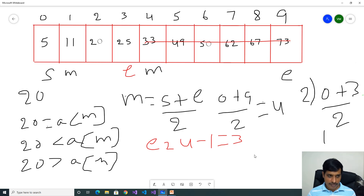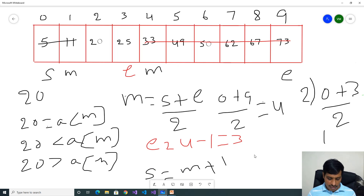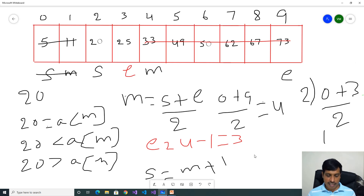Next condition: 20 less than 11 — False. That means our input value will be on the right side of mid. We need to exclude the left side of mid values. Now start is equal to mid plus 1. Mid is equal to index 1, so 1 plus 1 equals 2. Now start is equal to index 2. End is equal to 3. Now we need to check the third step.